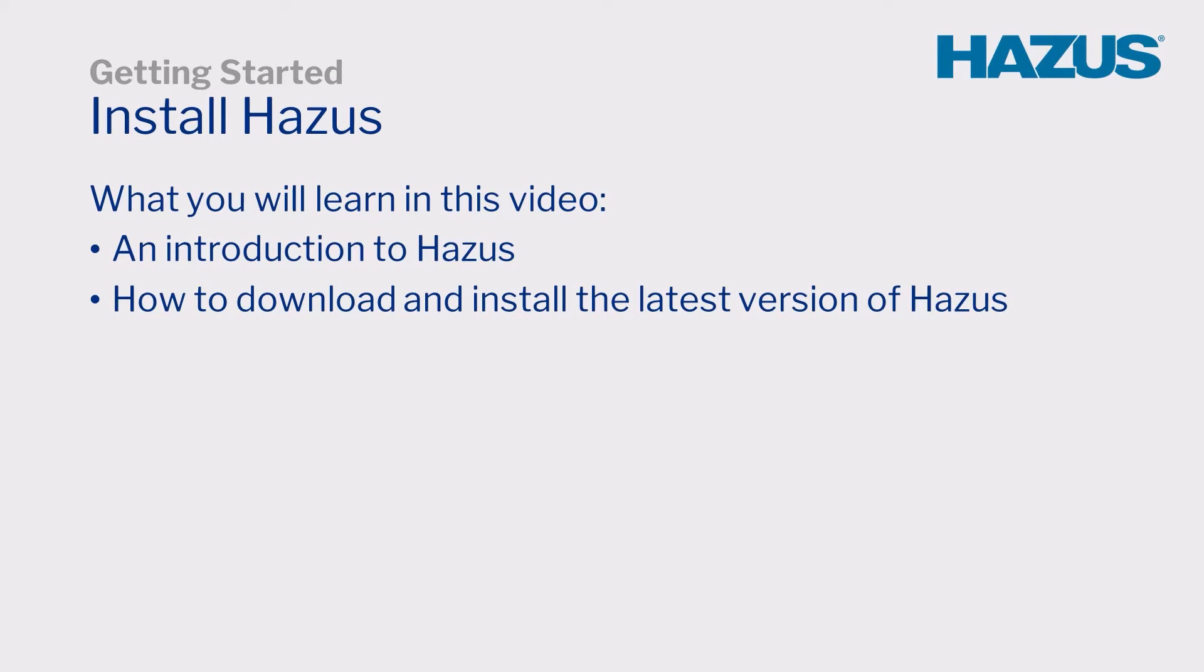Welcome to the Install Hazus video tutorial. In this video, we will introduce Hazus and walk through how to download and install the latest version of Hazus.